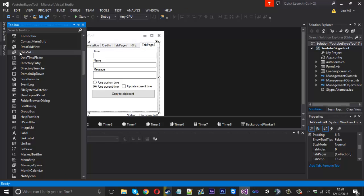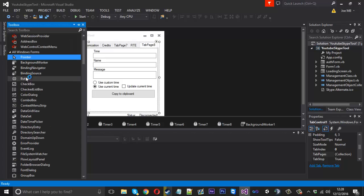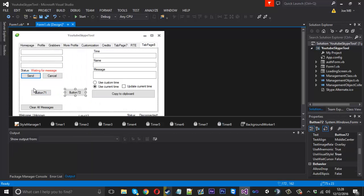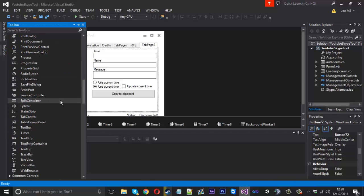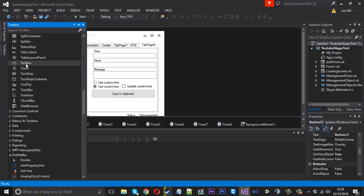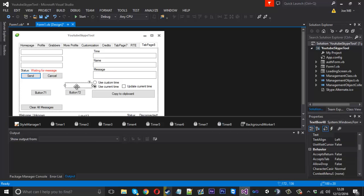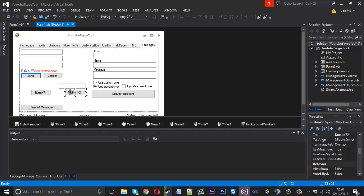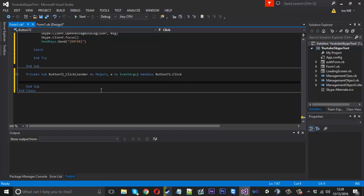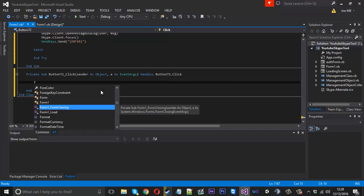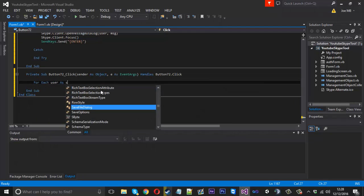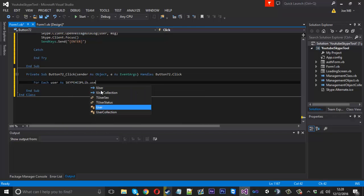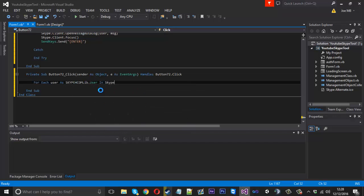We'll just quickly go ahead and create a new button and a little text box wherever it is, there it is. And in the button what we're going to do is we're going to say like before for each user as skype4comlib.user in skype.friends.